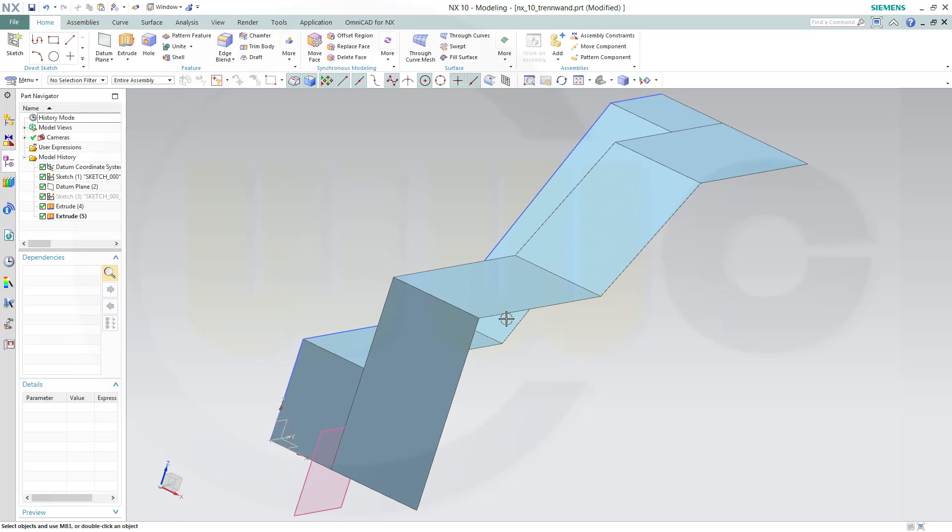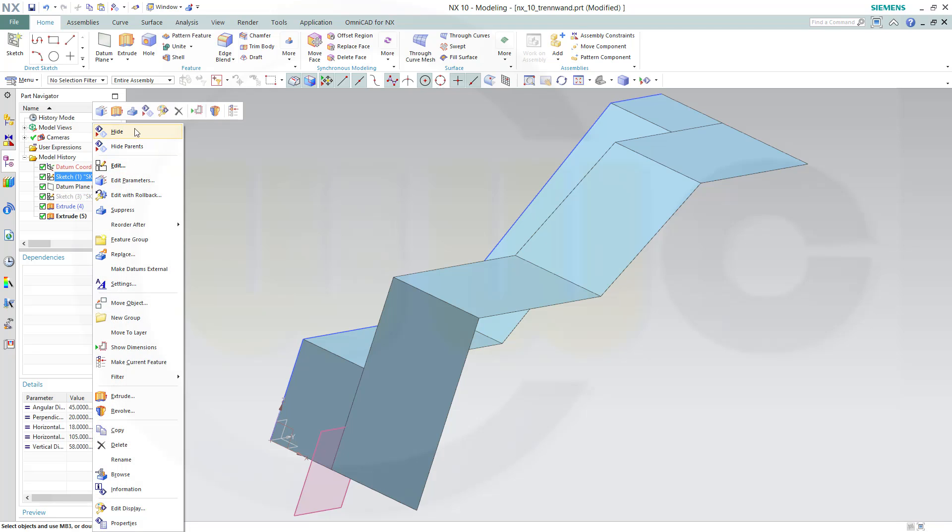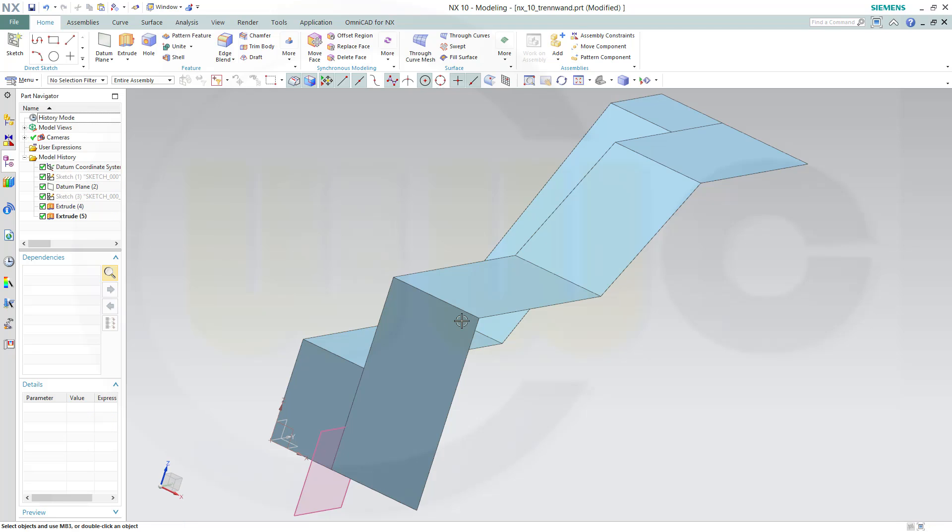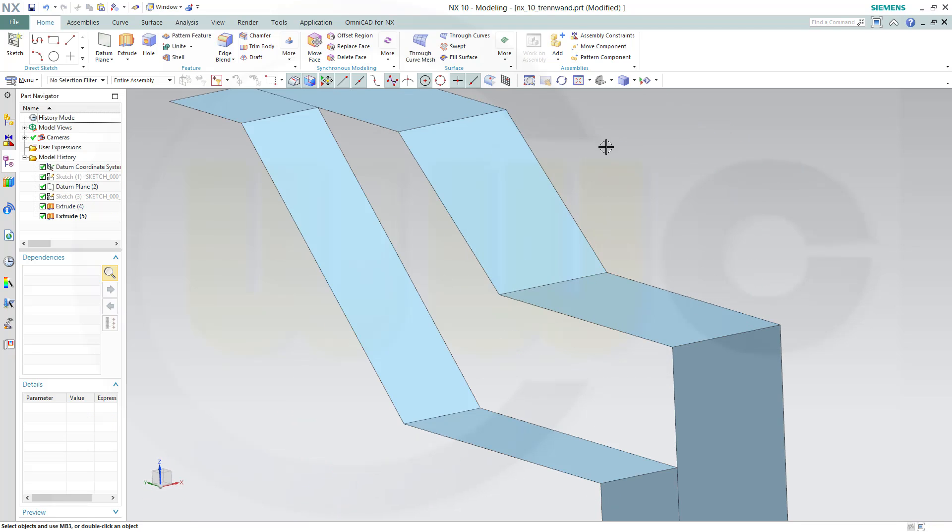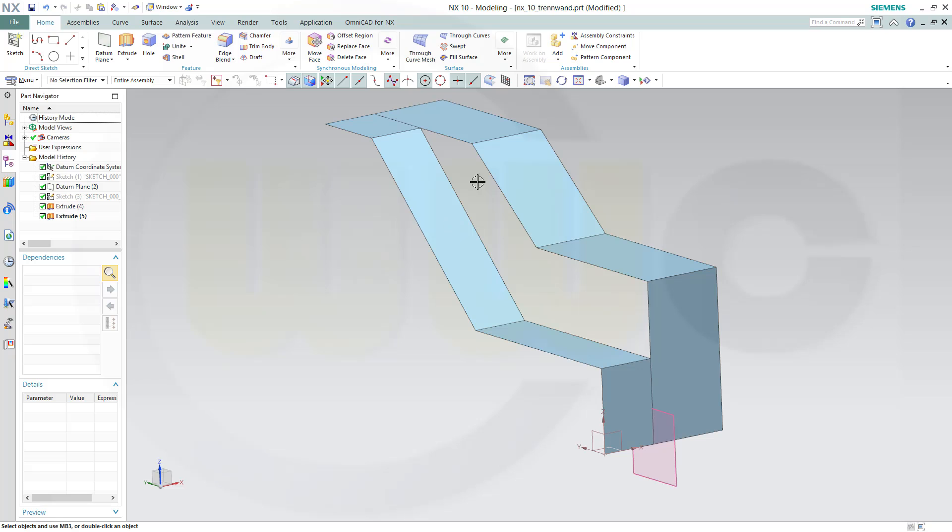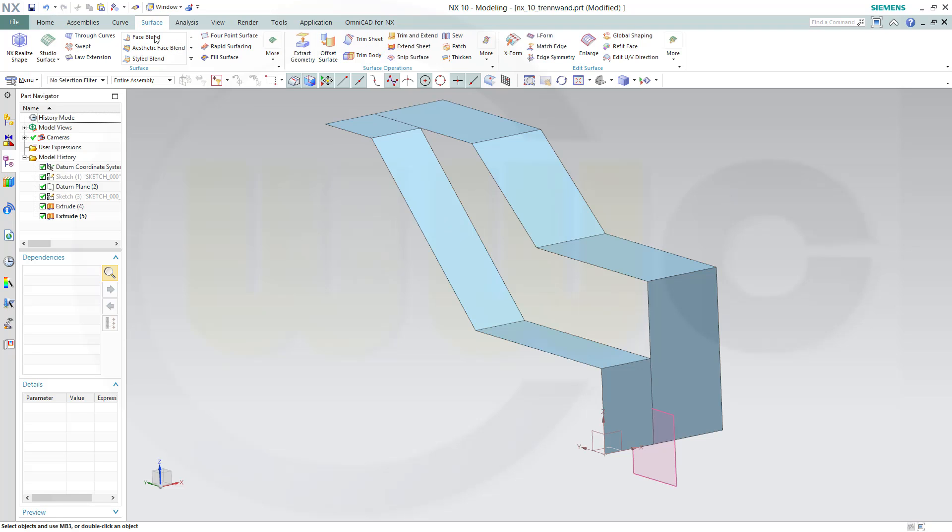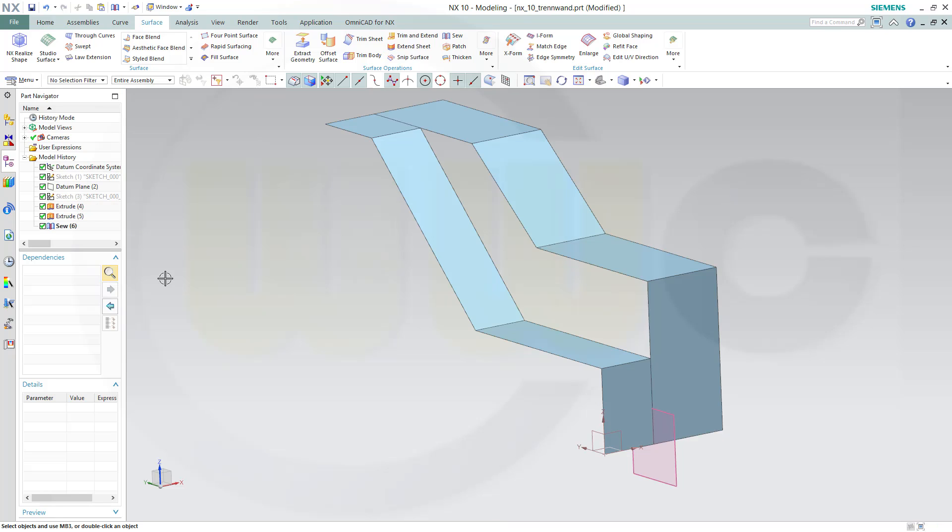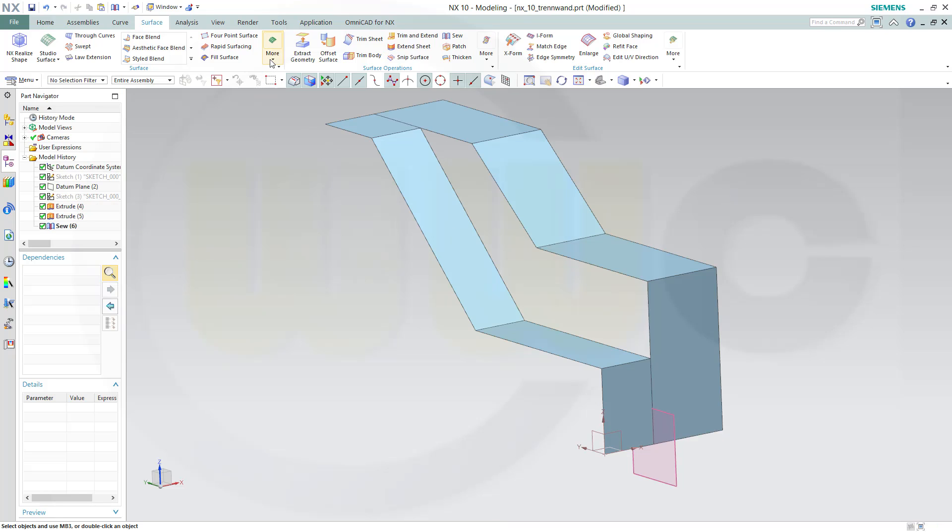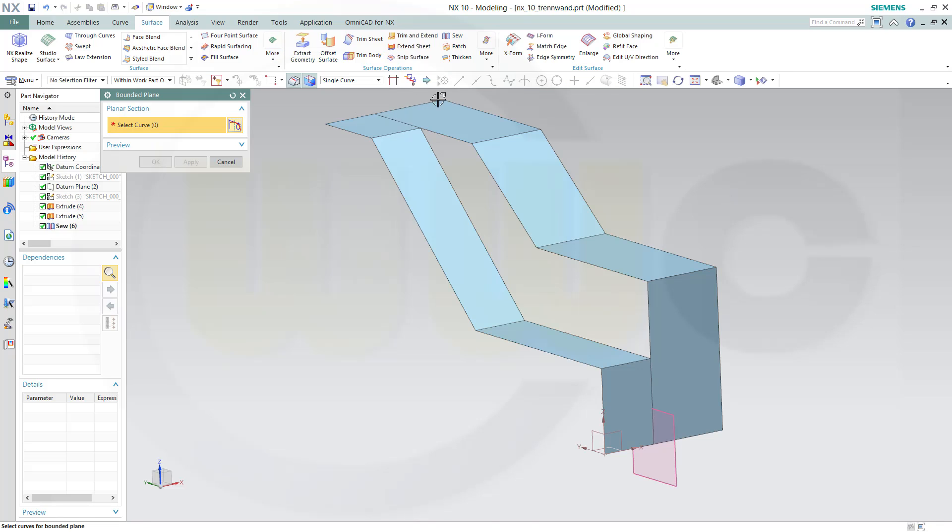Let's hide this sketch and the other one as well. Now I could sew those two surfaces, so sew, select those two surfaces, confirm.